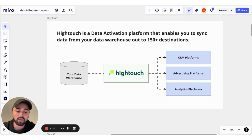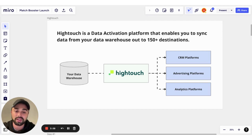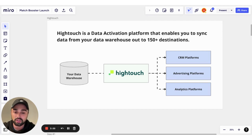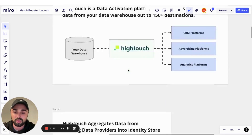So we went back to the drawing board and released Match Booster — a feature that allows customers to enrich their data sets in transit in a secure fashion to boost their match rates in downstream platforms.